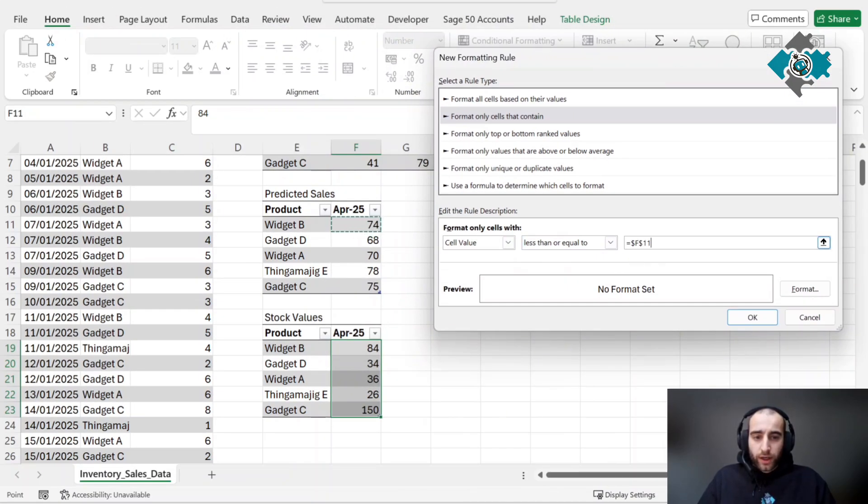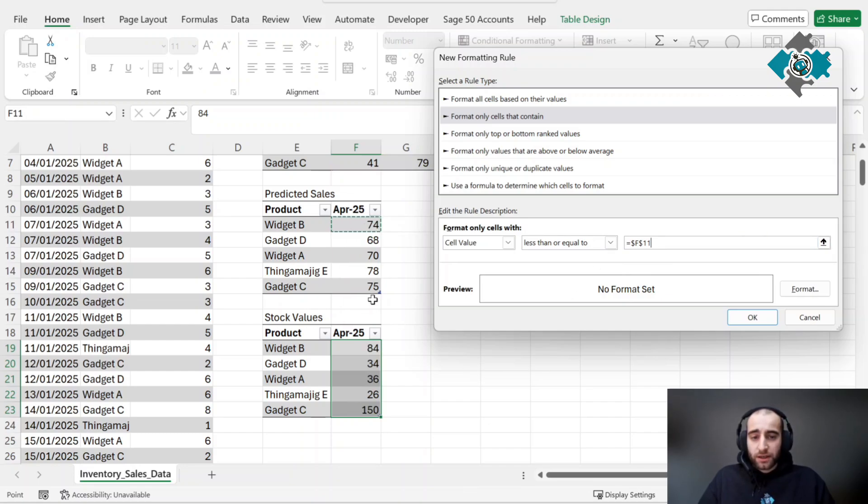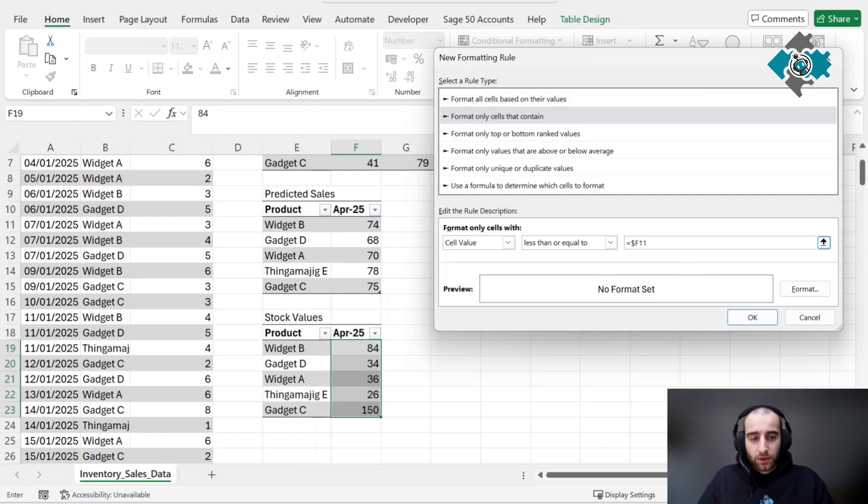Because we've selected multiple rows, we want this reference to actually move down, so we're going to remove this dollar sign which is the absolute reference. That way only the column is fixed and the row isn't.